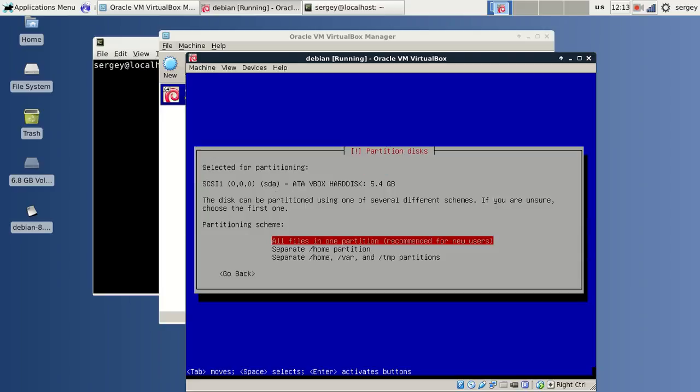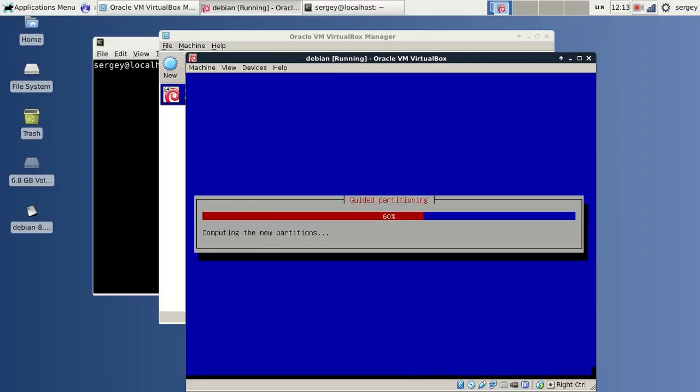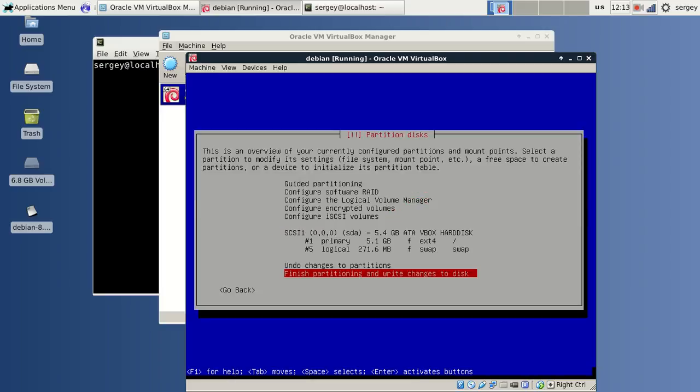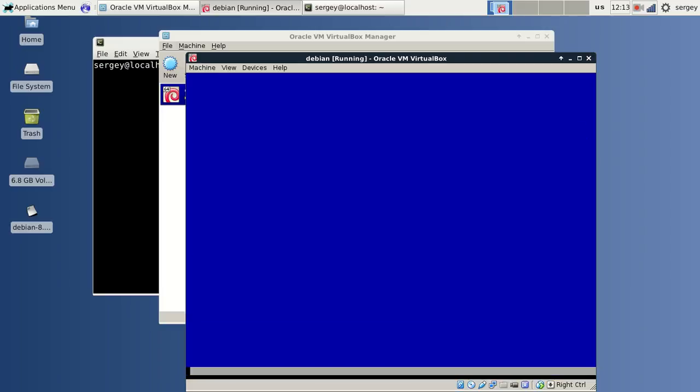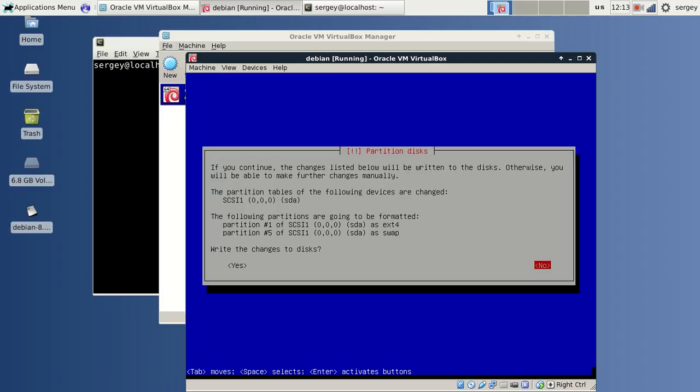I will say all files in one partition, click OK, and then Finish, and write changes to disk. By default it says no to the question do you want to write changes. I will say yes.